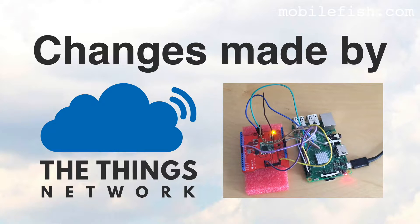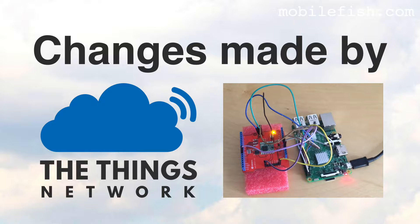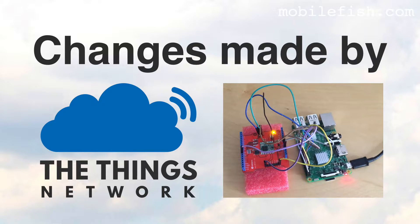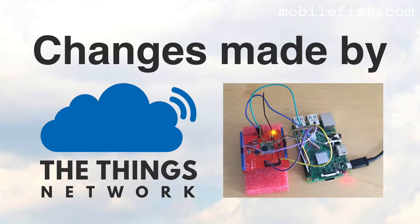If you watch my previous seven videos regarding the single channel gateway with the Things Network, many things will not work anymore. The reason for this is because the Things Network made several changes to their website and their Arduino library.